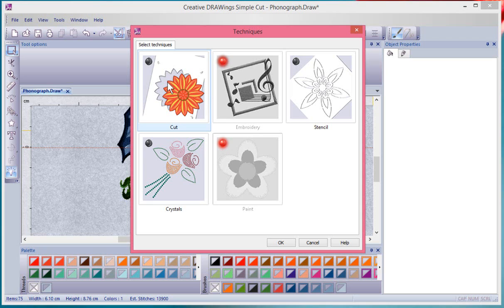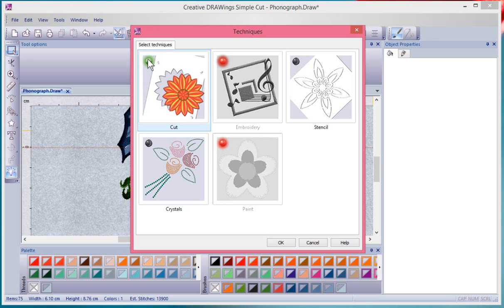If I, for example, click on the Cut Technique, I get a green bullet. So a green bullet means that the technique is turned on and a red bullet means that the technique is turned on and is currently in use.